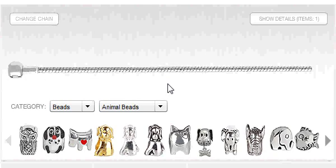Welcome to Overstockjeweler.com's Pandora Bead Builder. Are you ready to begin creating your unique design?